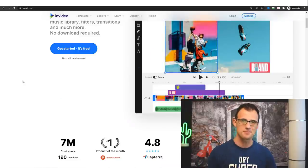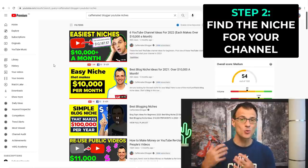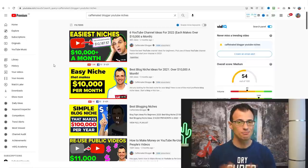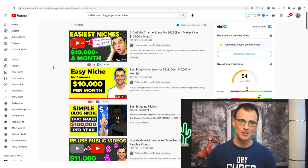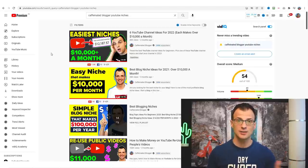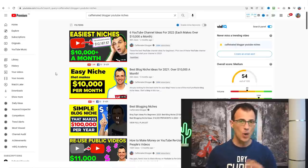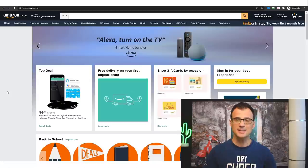Step two is to find your YouTube niche idea. You may already know what kind of niche and topics you want to talk about on your YouTube channel. But if you have no idea what to choose, type in 'caffeinated blogger YouTube niches' or go to my channel and find a video with the thumbnail like this, and I will talk you through some excellent wide-open YouTube channel ideas that you can implement right away.